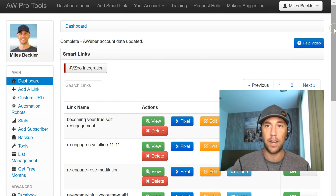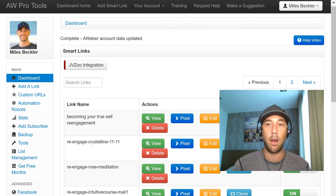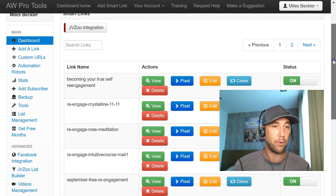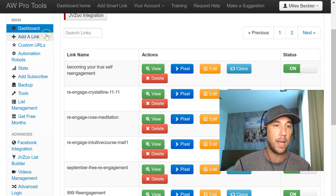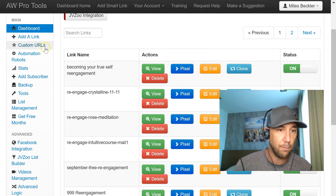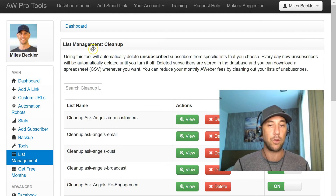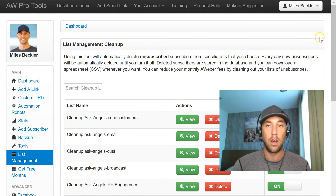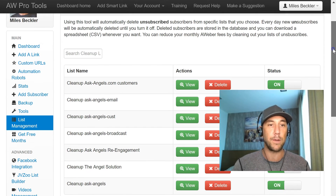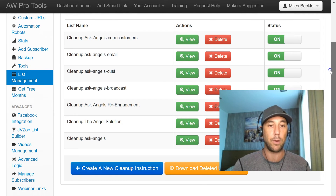So there are three ways that I use it. The first one is to delete unsubscribers automatically. Now, if you only have a few hundred people on your list and you're getting five or ten unsubscribes a week, just do it manually — I showed you how to do that in the last video. But here in AW Pro Tools, you click on the List Management and you can see all the different cleanups I've got going here.